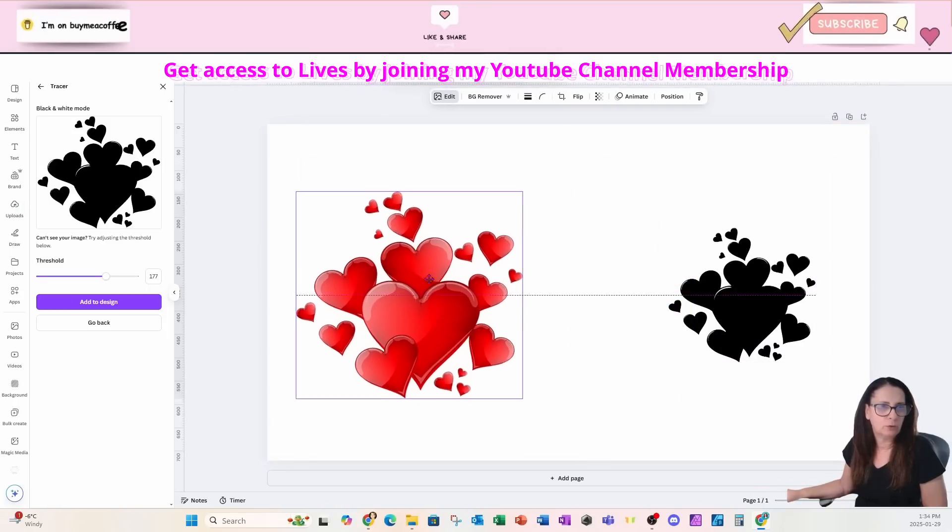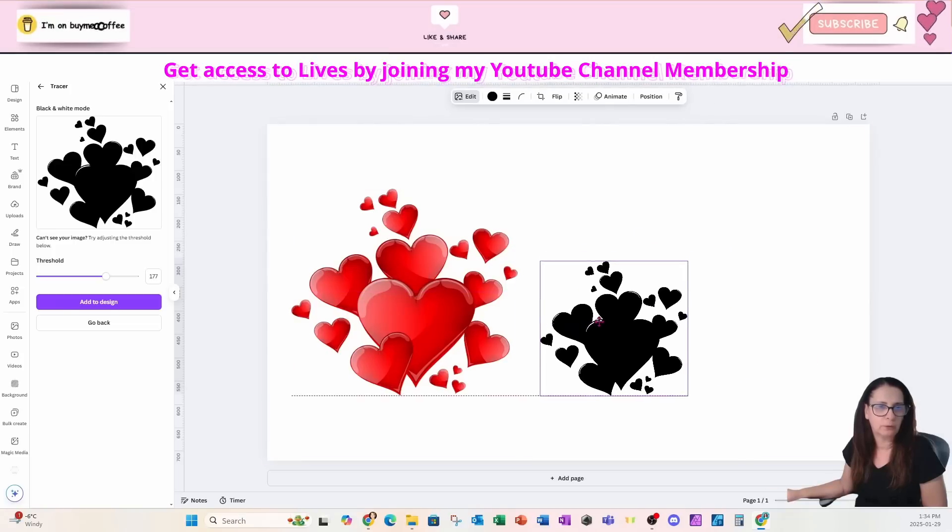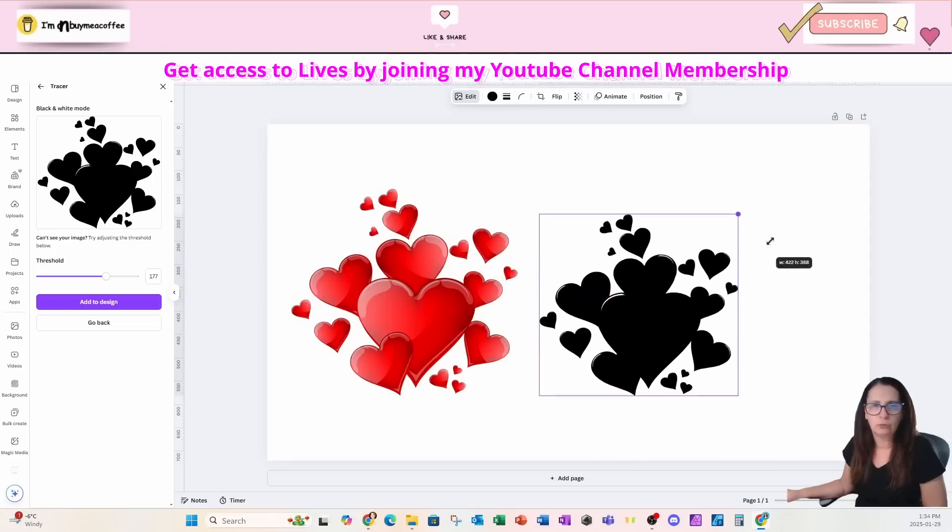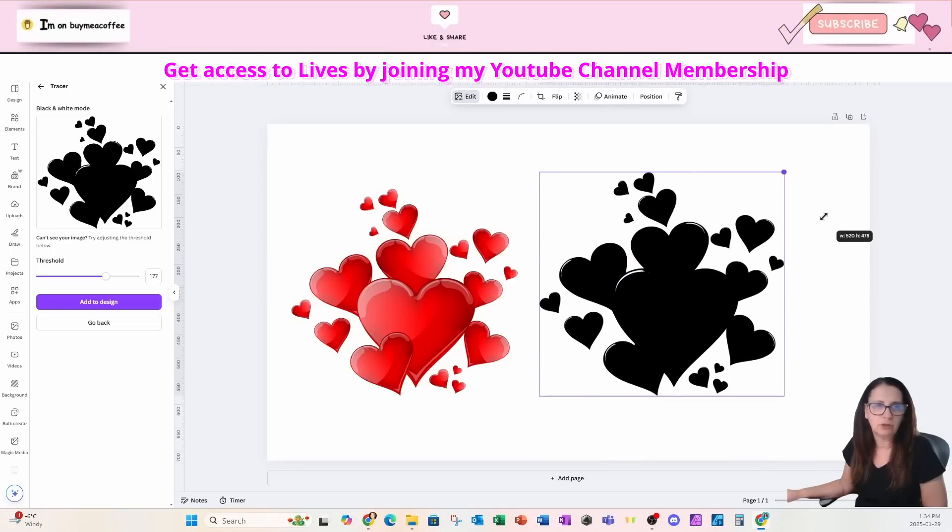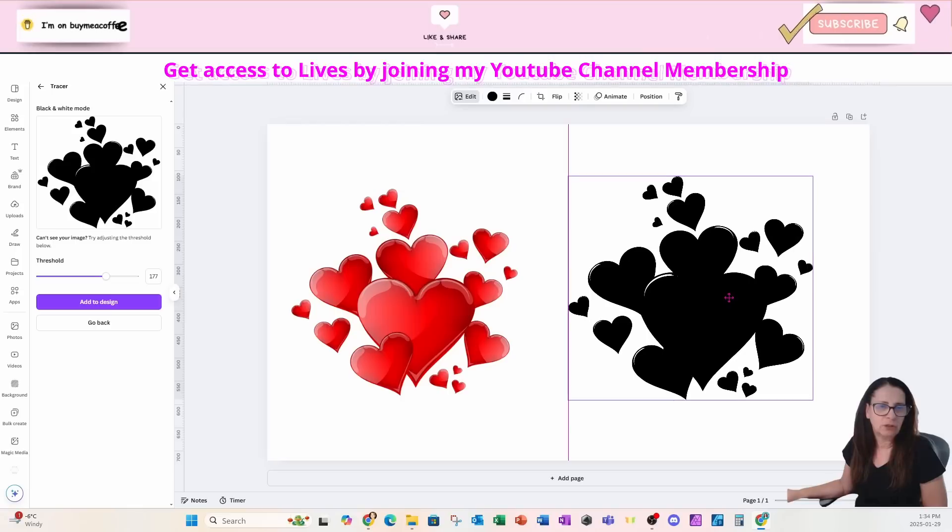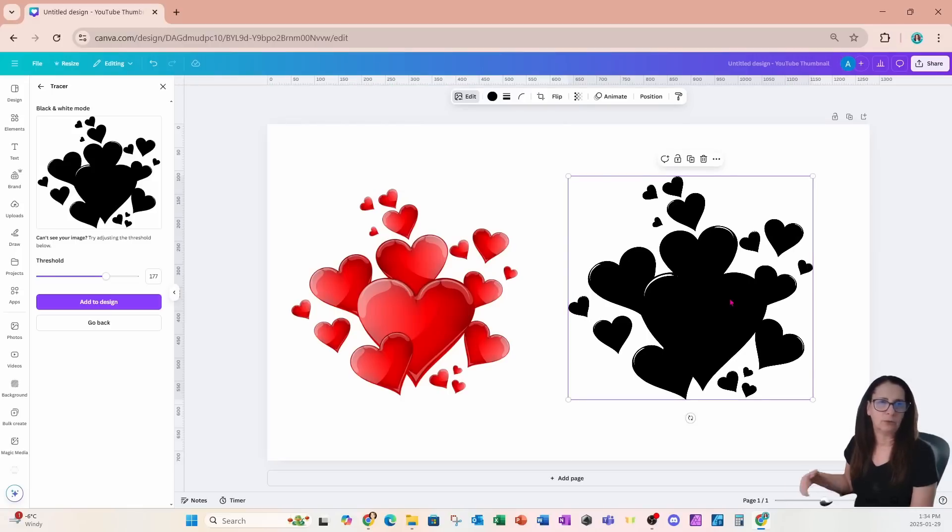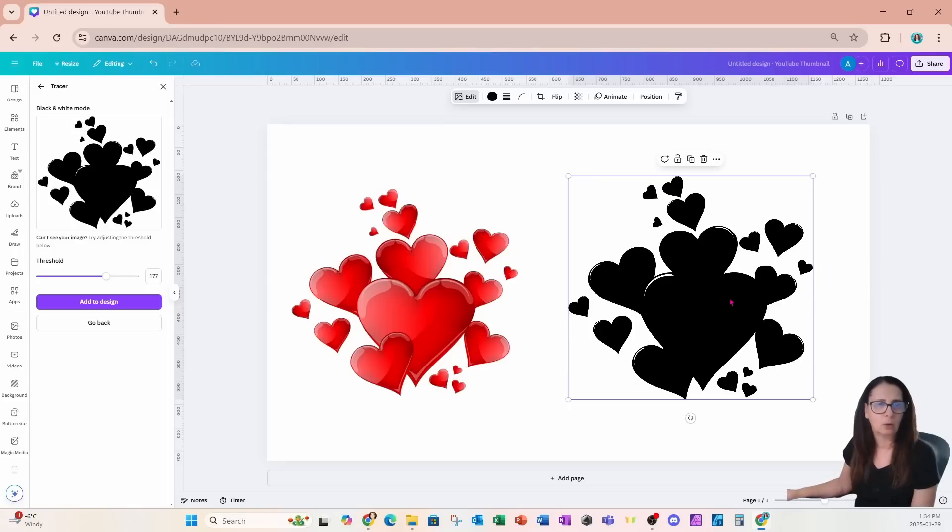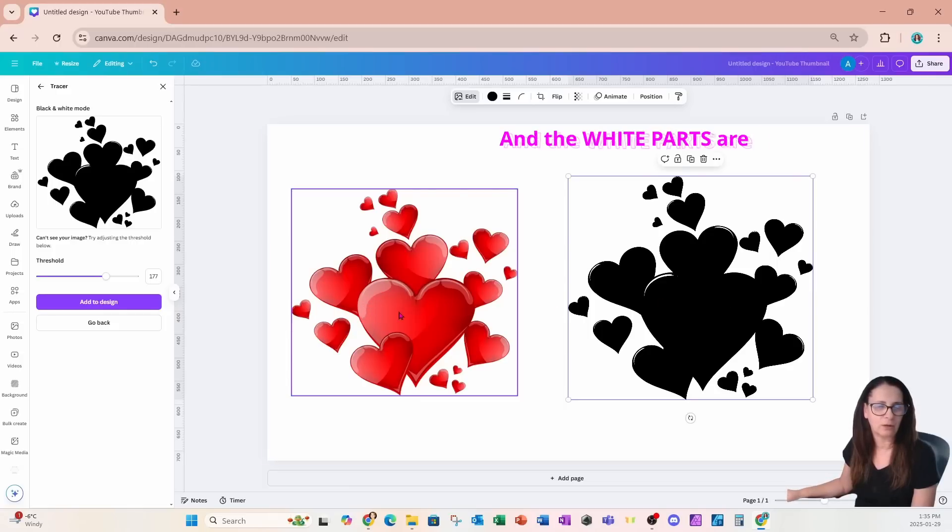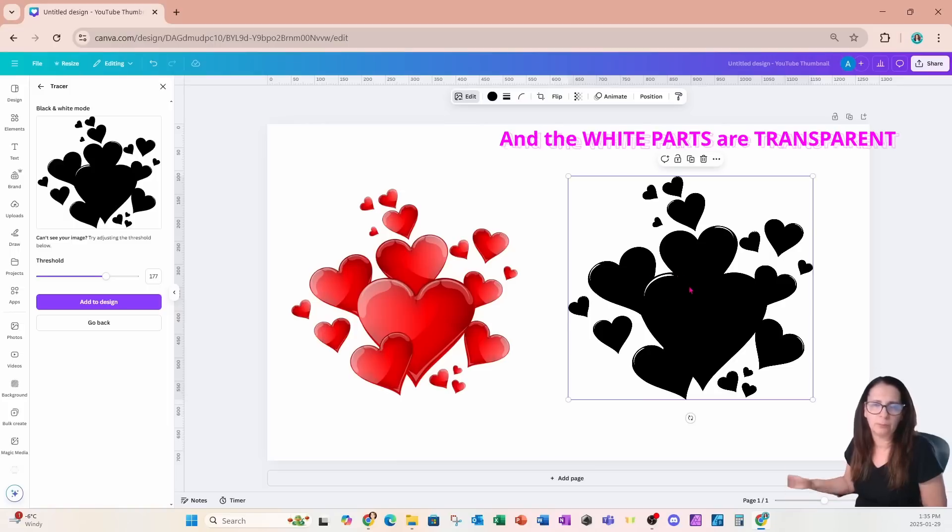Now one thing to note about when we are converting elements to SVG: SVG can't define grayscale or shading. So where we see that this area here is a lighter shade of red or more white, SVGs can't do that. It's either black or white.